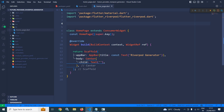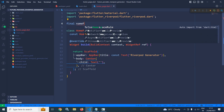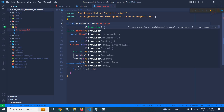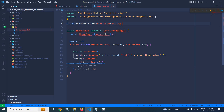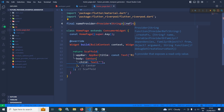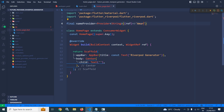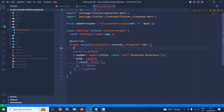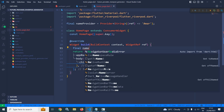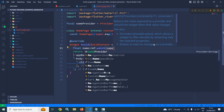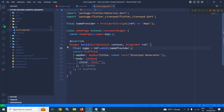Let's start. Here I am creating a provider named nameProvider. The type of provider I am using is Provider, and it will have the type as String. It will take a ref of type ProviderRef and it will return the value 'amar'. Inside the build method, I need to watch the provider, so I am declaring a variable: final name = ref.watch(nameProvider). And in the Text widget, I will use name.